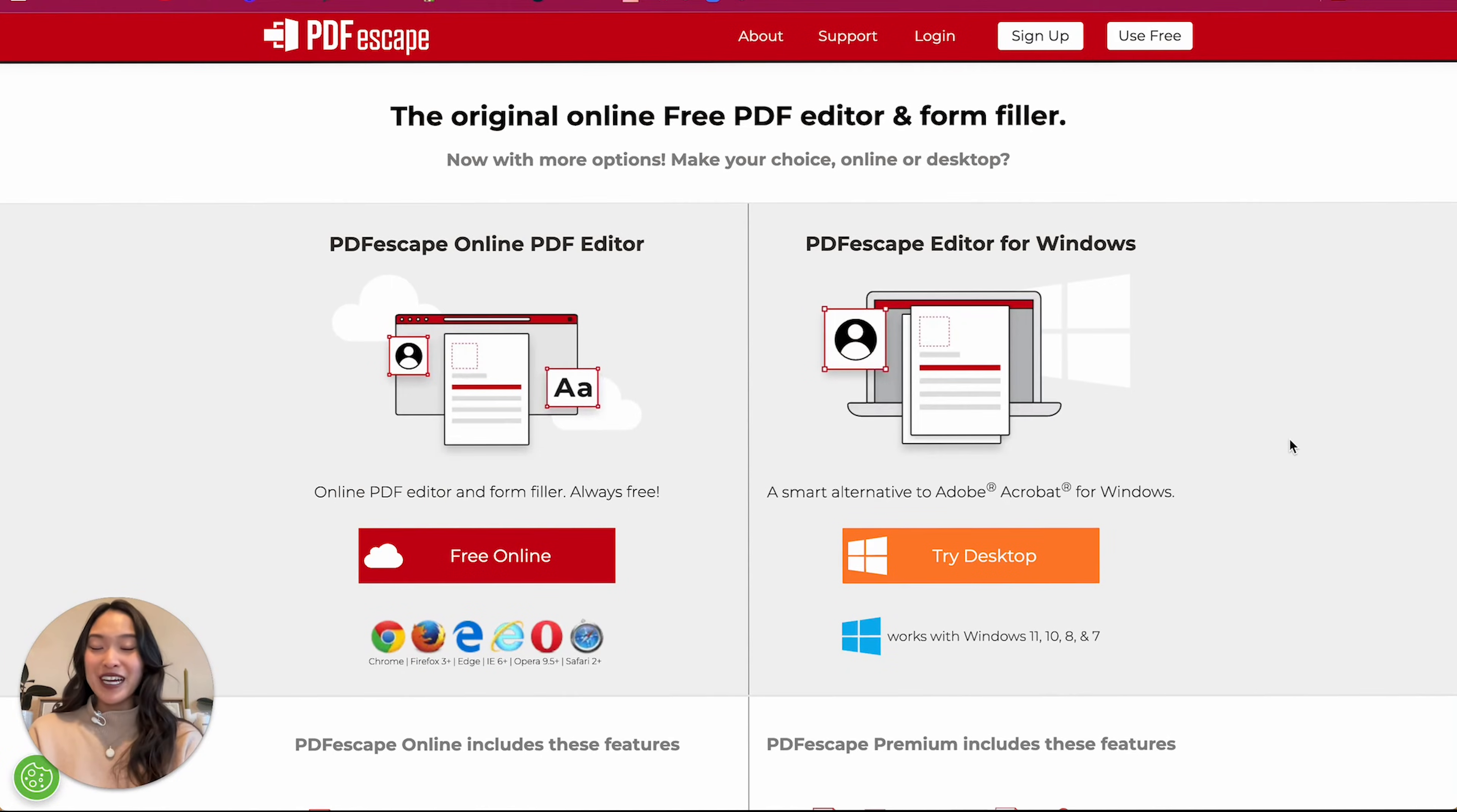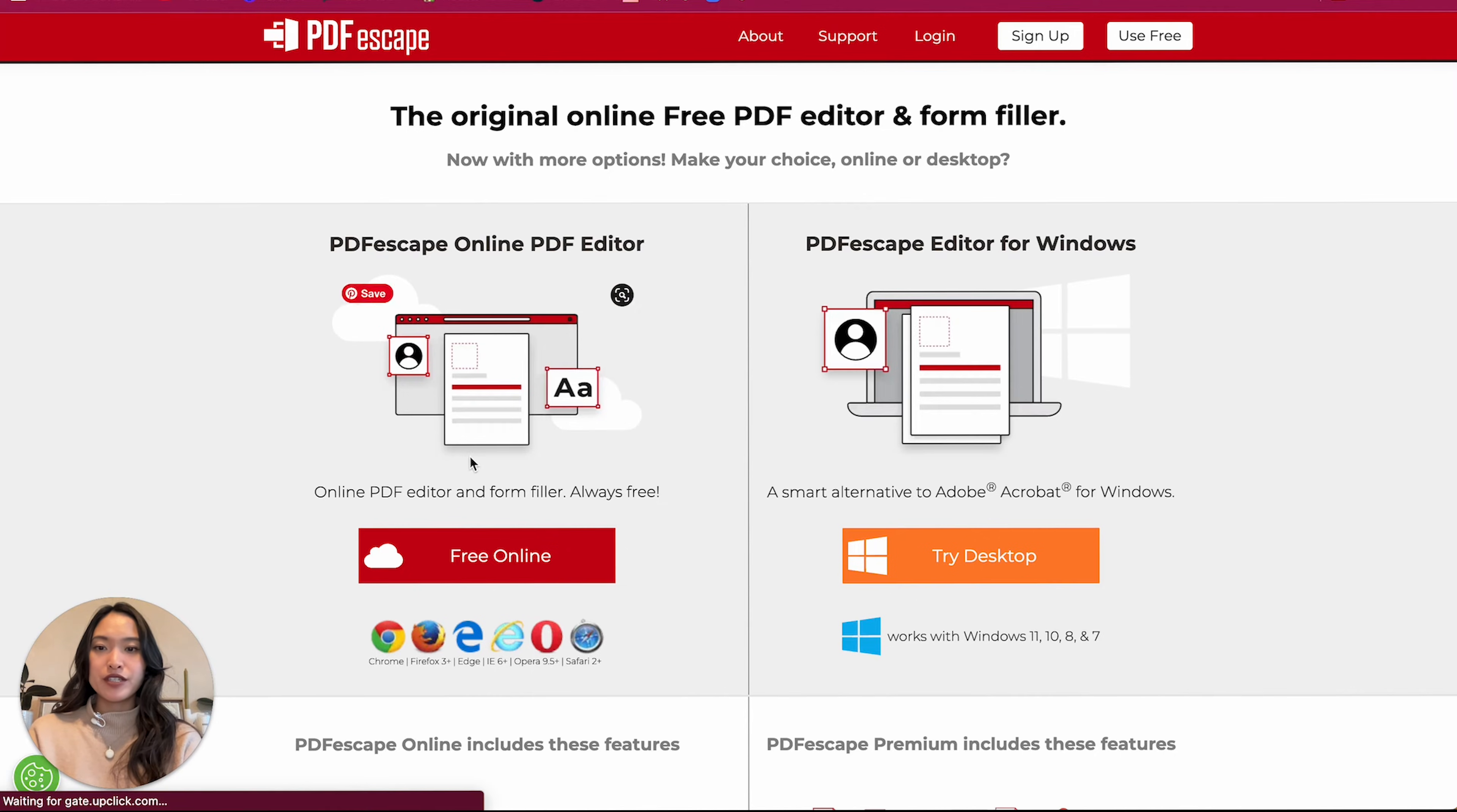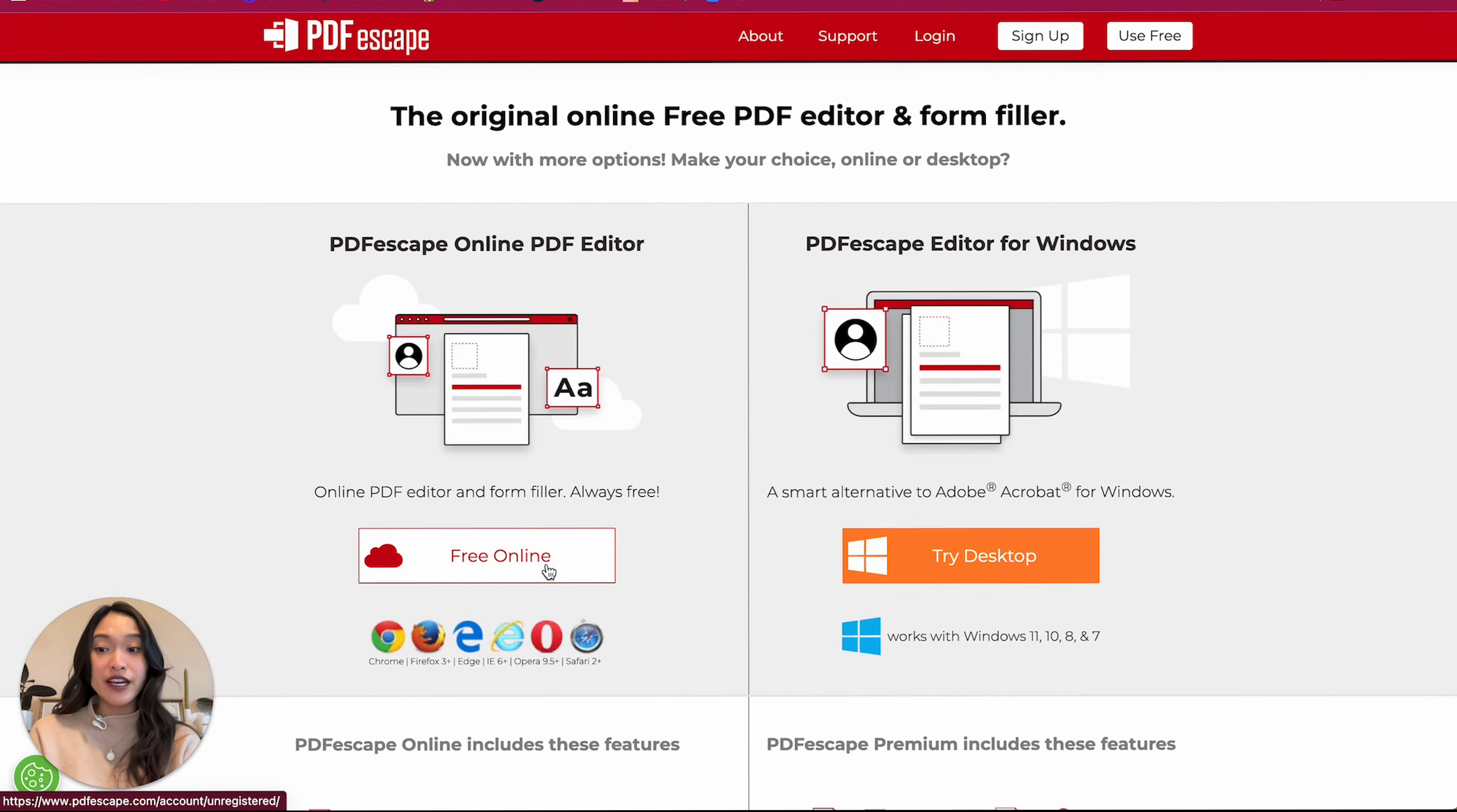All right. Welcome to my laptop. I am on the PDF Escape website now. And what you're going to see is this page right here where you can do desktop or free online. Usually I just use free online. So I'm going to click onto that.